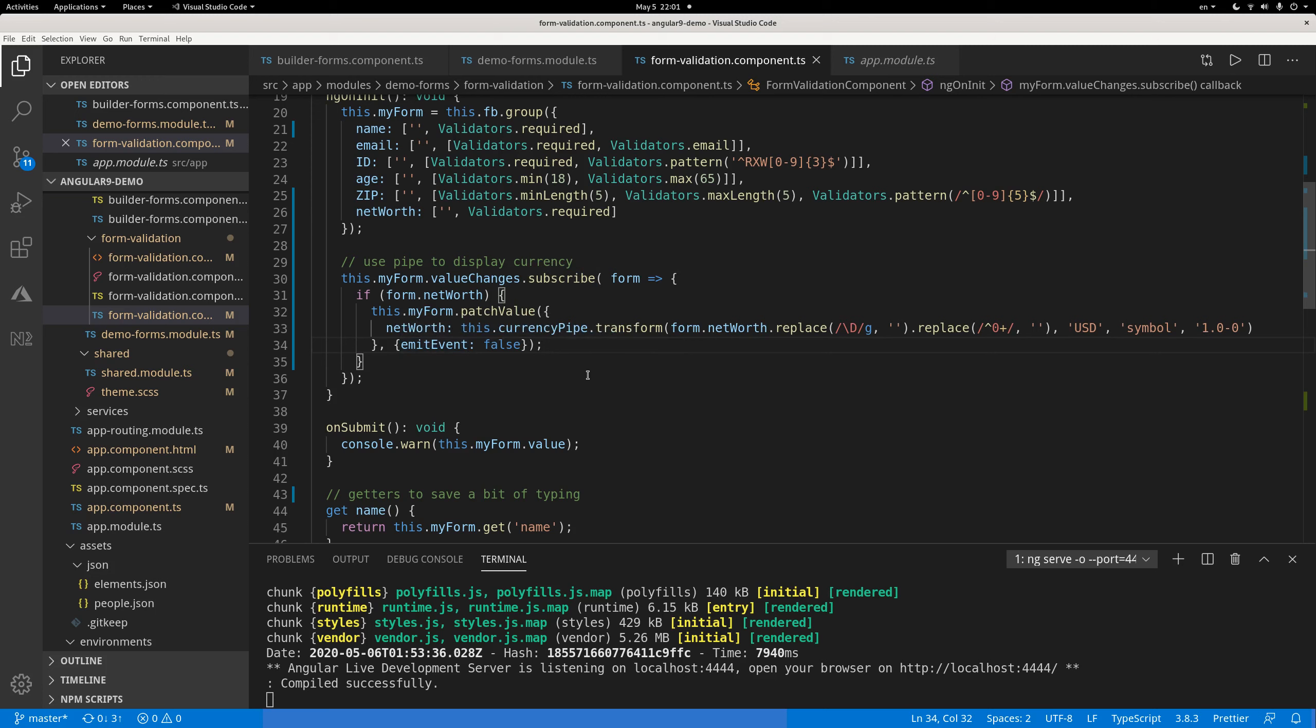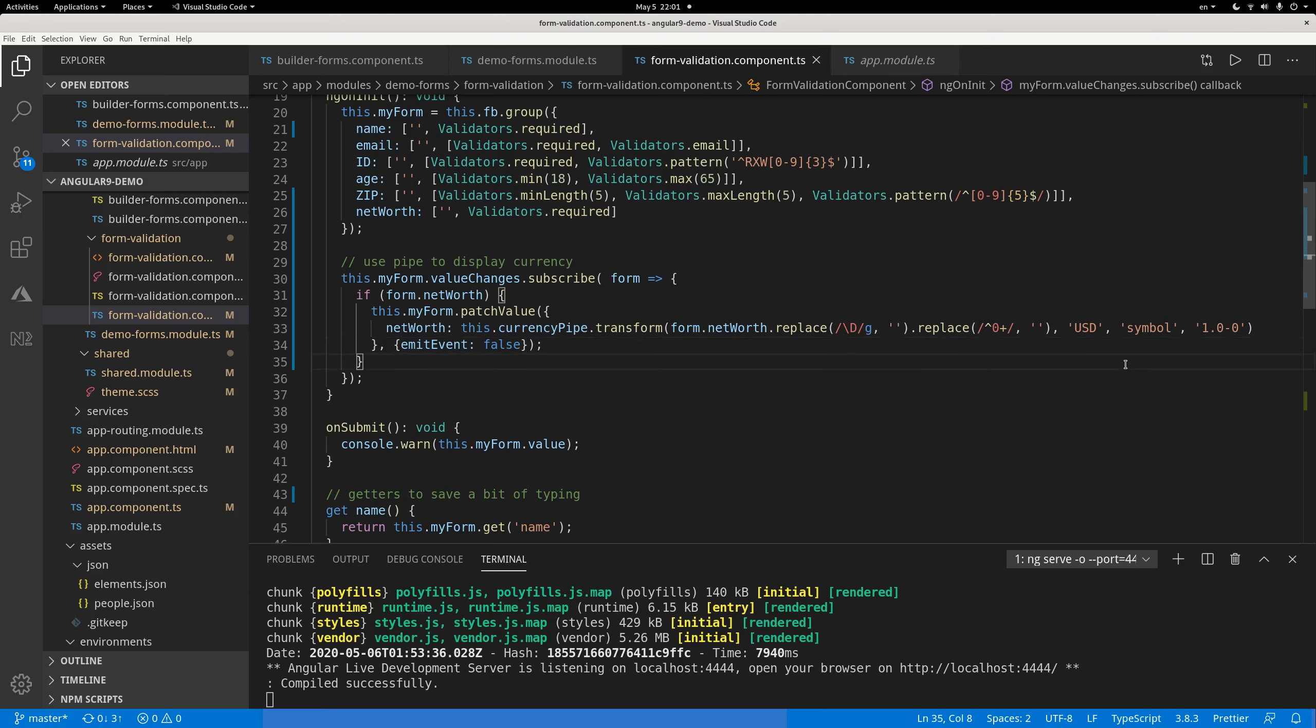So it's fairly simple, right? Just grab, whenever the value changes, grab that value, remove the non-digits, remove the leading zeros to make the valid number or blank. And then you convert that valid number or blank into the currency format and disable emit event. That's all there is to it.